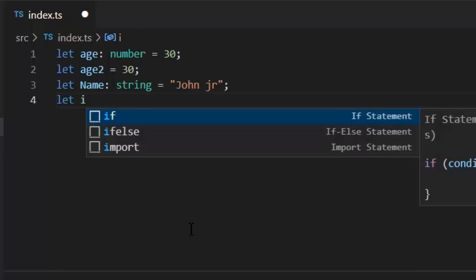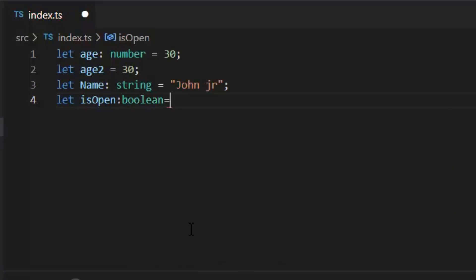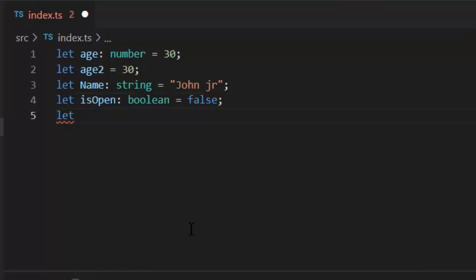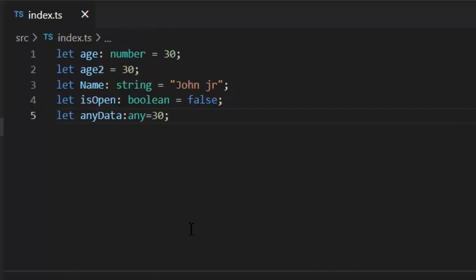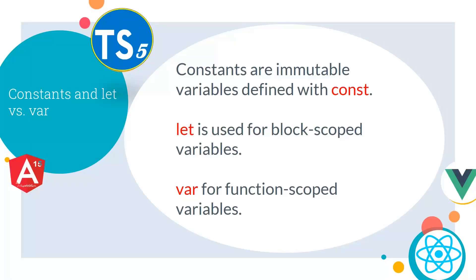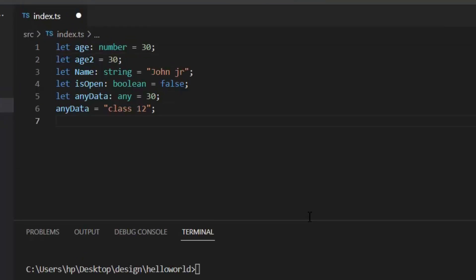Then we have the string data type, then boolean, and then the 'any' data type — in 'any' we can store any kind of data. Next, let's explore the difference between const, let, and var. Constants are immutable variables defined with const. Let is used for block-scoped variables, and var is used for function-scoped variables.